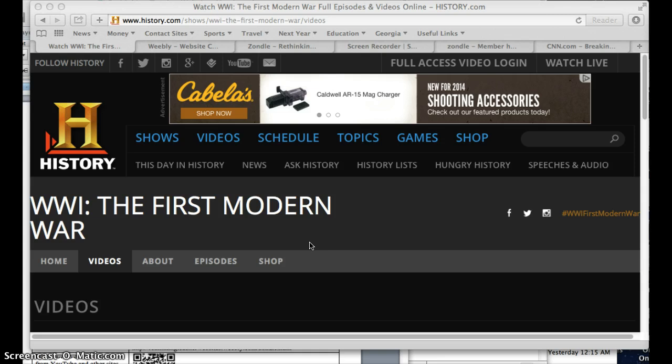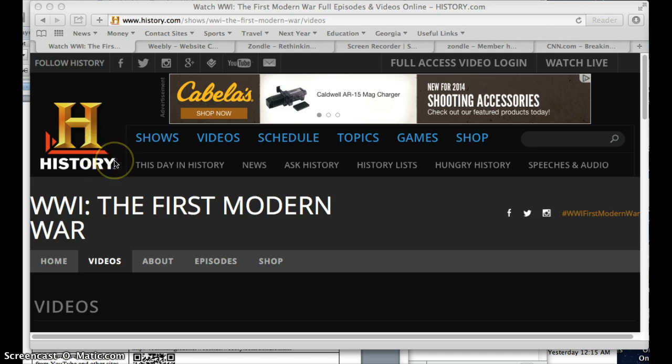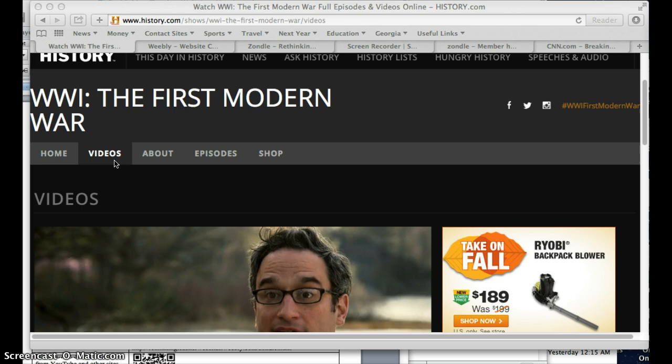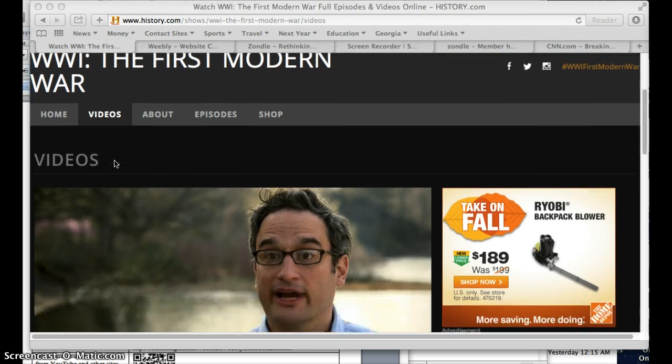If you find a cool video, for example on History.com, there will be some sites that will not allow you to embed them and you'll just have to include a link to that page. But for example in History.com, if you go to a video,